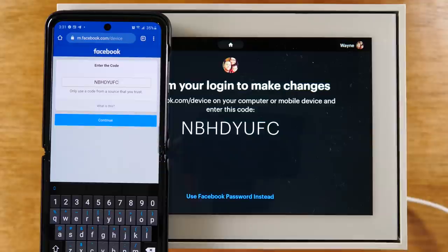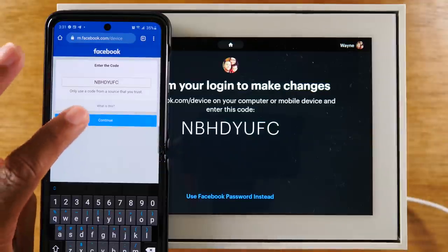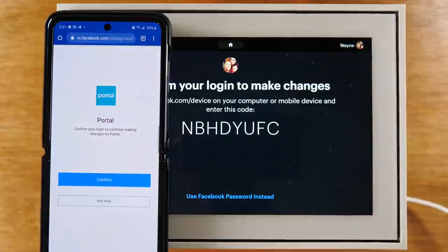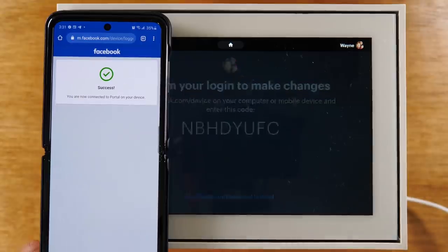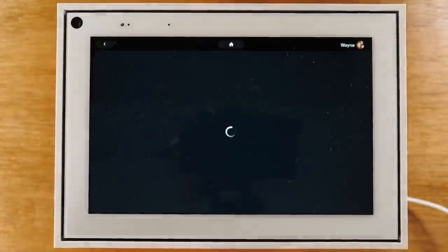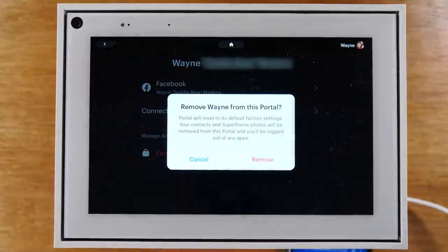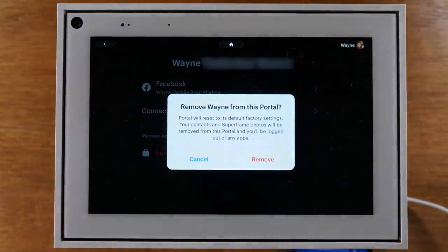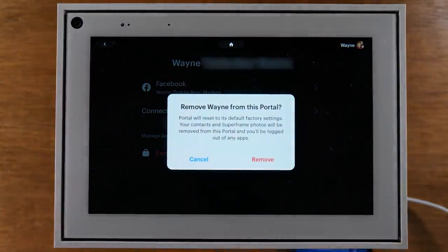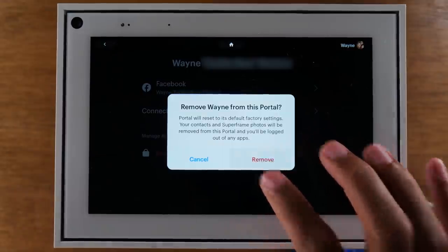Once you enter the code, you're going to hit Continue. And then you're going to hit Confirm. And now you have success. It's asking you, do you want to remove the account? The final command — you're going to hit Remove.